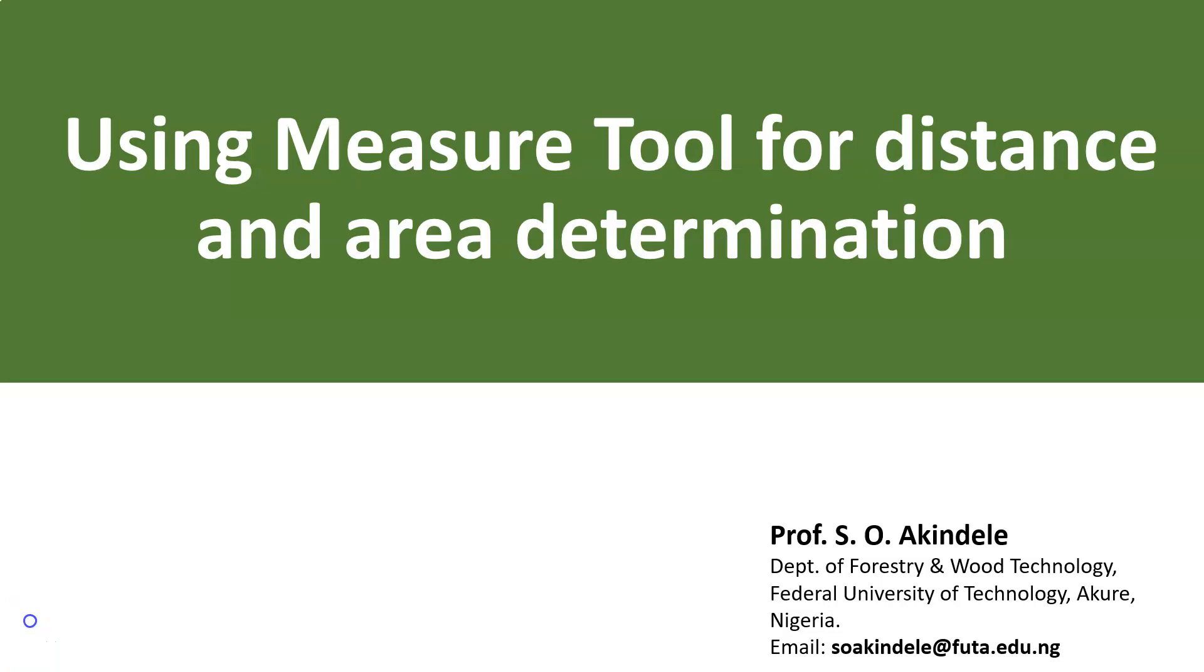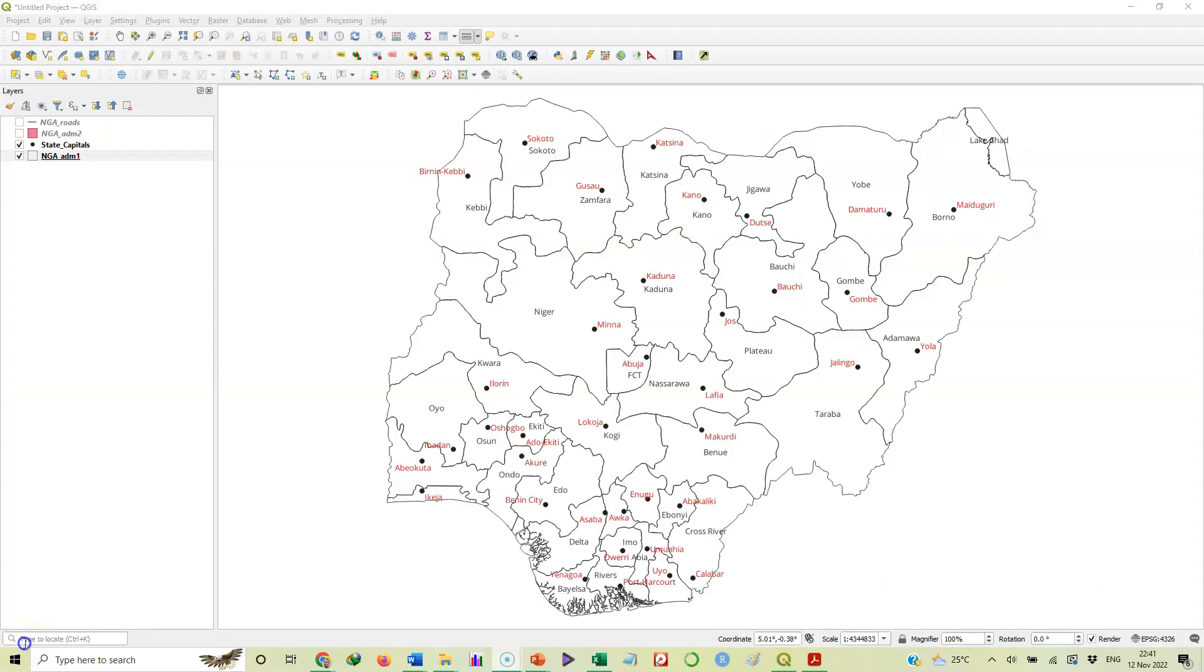Welcome to the continuation of my video series on QGIS. In this video, I will be taking you through how to use the measure tool in QGIS to measure distance and areas of polygons.